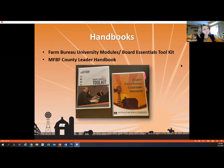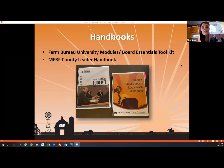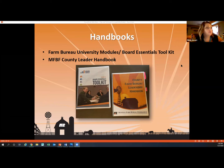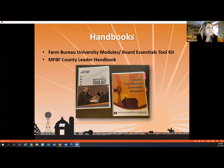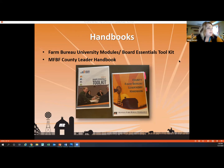The first tips, tricks, and toolkits we have are these two handbooks. The first one is the Board Essentials Toolkit provided by the American Farm Bureau through the Farm Bureau University platform. The other one is the County Farm Bureau Leadership Handbook created by Montana Farm Bureau. They both have a little bit different things in them, but they have a lot of the same things in them.